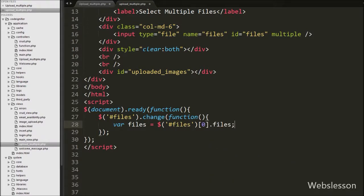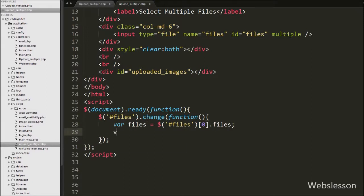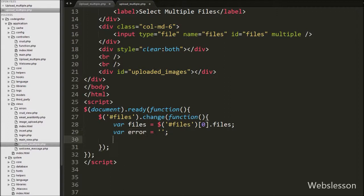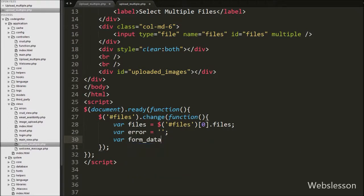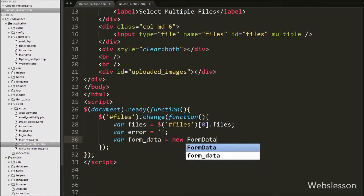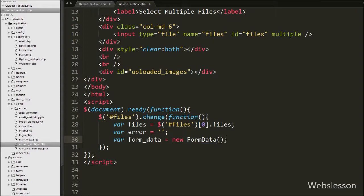This code helps us get the properties of the selected files and store them into the 'files' variable. Then we define an 'error' variable set to blank; under this variable we will store any errors that occur during file uploading. Next we create a new variable 'formdata' equal to a new FormData object. We use this FormData object to append the selected files' data into the formdata variable for uploading multiple image files to the server.